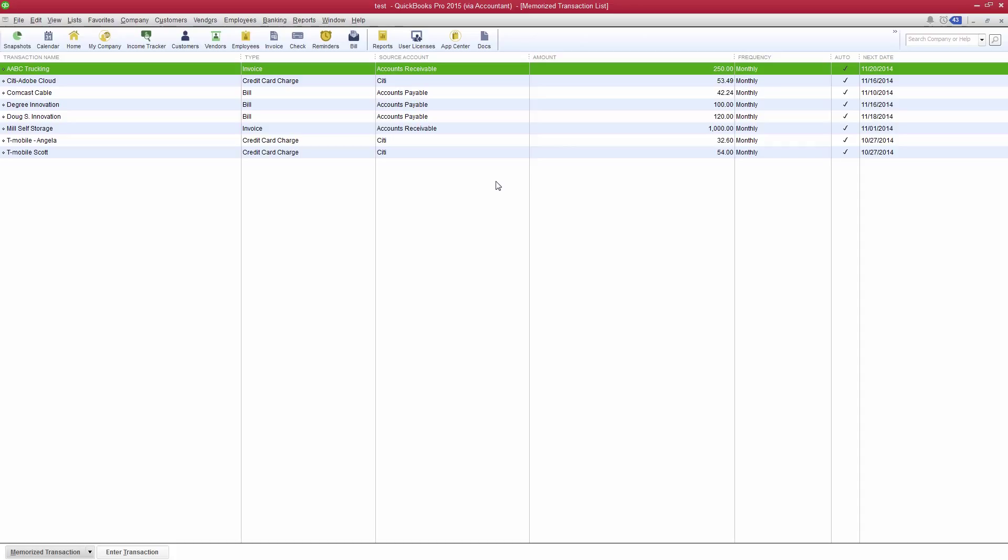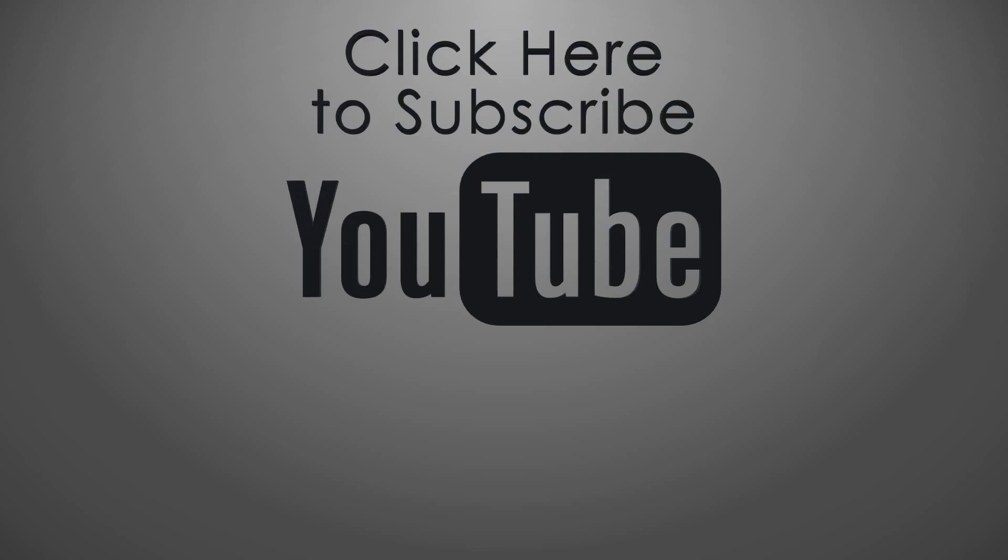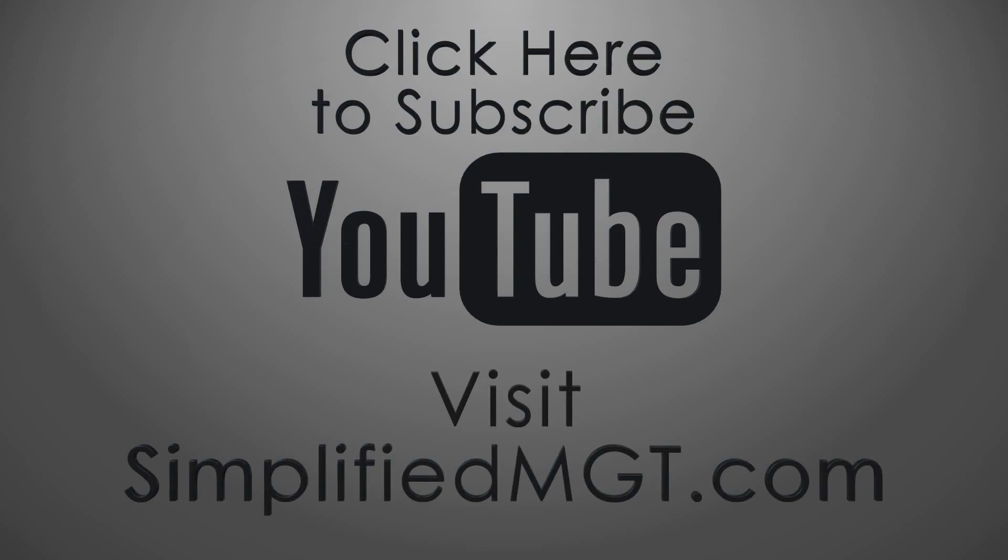That's it for this QuickBooks tip. Make sure to give this video a like and post your comments and questions below. Also, subscribe to our YouTube channel and visit our website for more QuickBooks info.